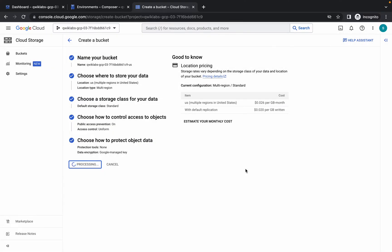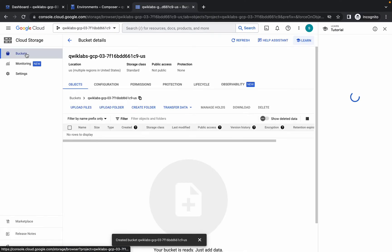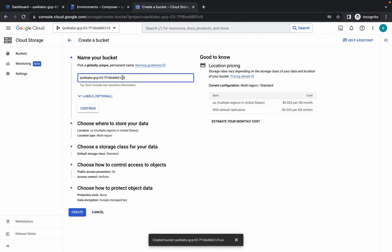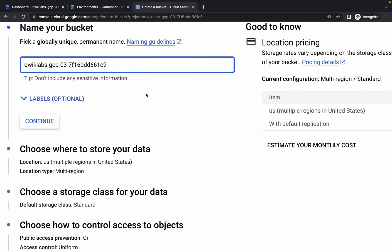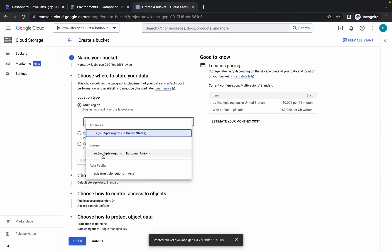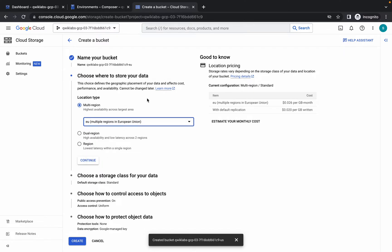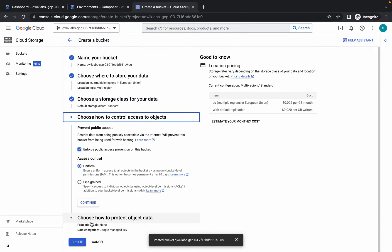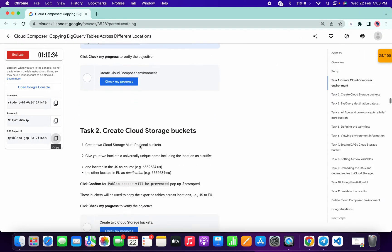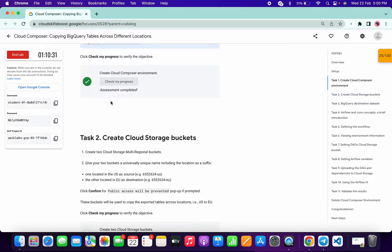We have done one bucket. Click on Create Bucket again. Paste the bucket name (project name) and type dash 'europe'. From multi-region choose Europe, because we are creating for the Europe region. Continue, continue, continue, and create. We are done with task number two. If you click Check My Progress for task one and task two, you will get a score.